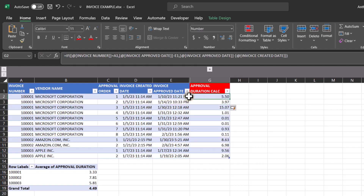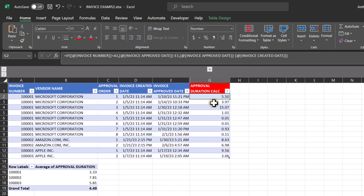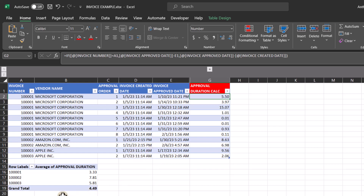This feels right — even though I don't have a previous invoice, I can see there's about five and a half days between when the invoice was created and when it was approved. Once I have this, I can answer the question: how much time on average did it take to move through each of the approval steps? On this first invoice it was about 3.33 days — 0.33 days is about eight hours. The grand total is about 4.5 days on average for all invoices to get through their approval process.